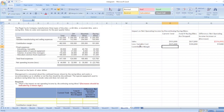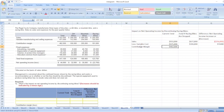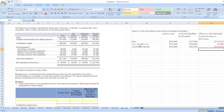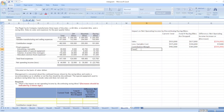Now contribution margin. Contribution margin equals sales less variable cost: four hundred sixty-two thousand dollars, three hundred sixty-one thousand dollars, and the difference is one hundred one thousand dollars.